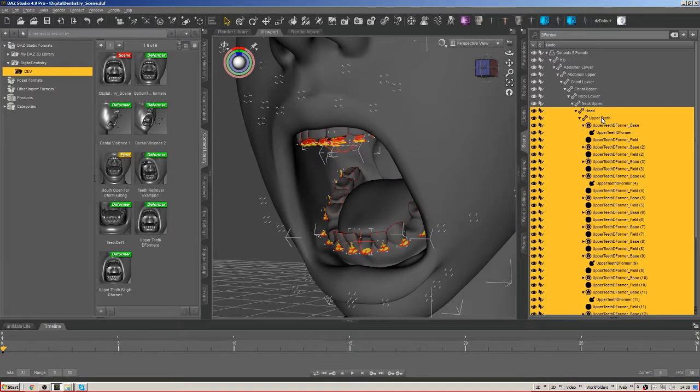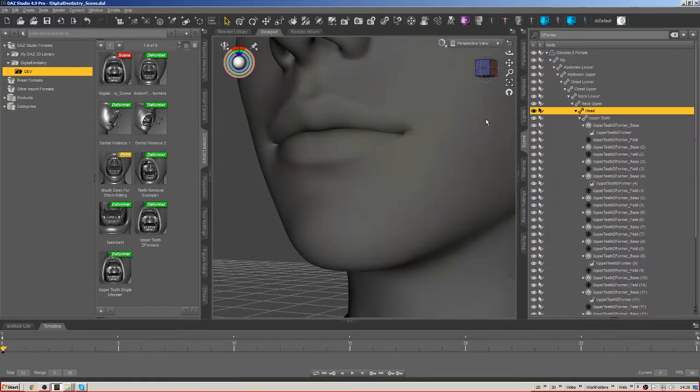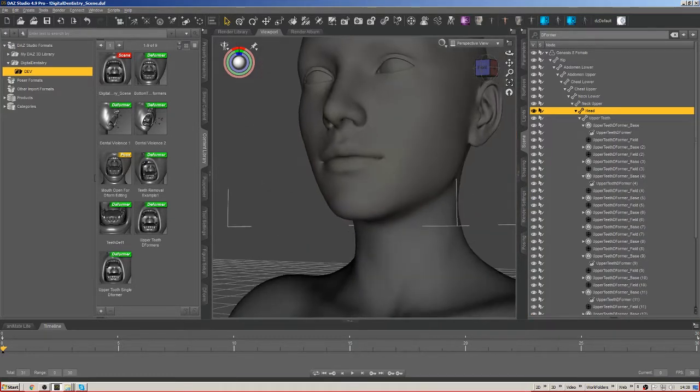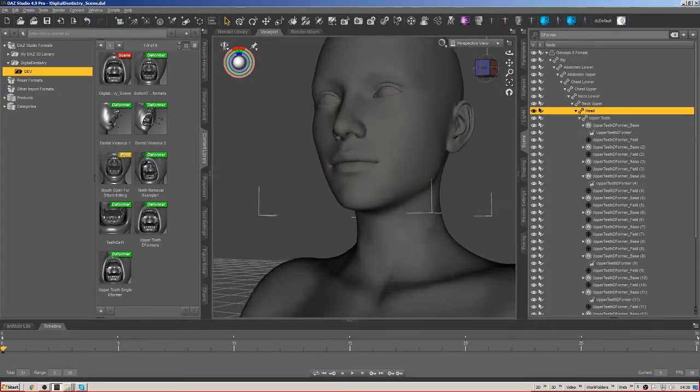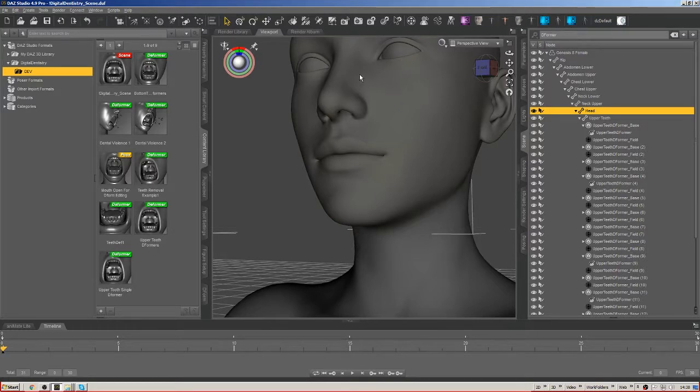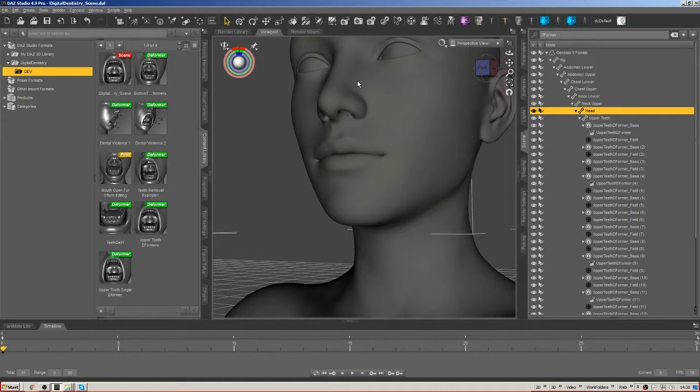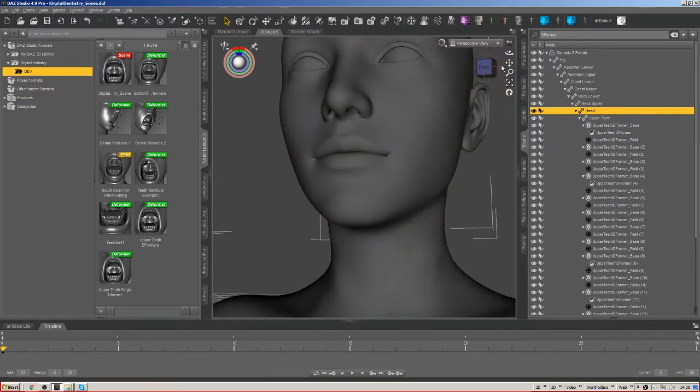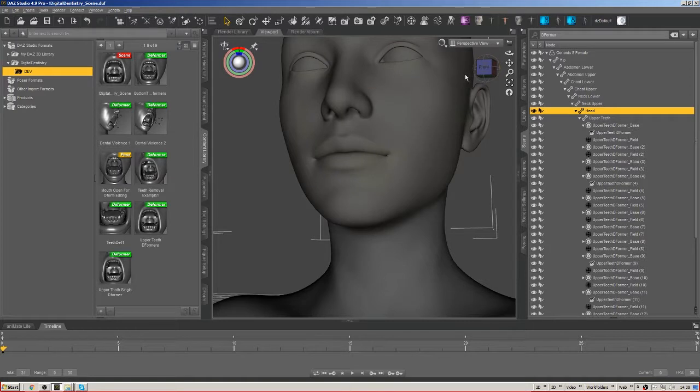That's really a huge focus for this whole series - what can you do strictly inside DAZ Studio? What can you do that you don't need to sink any financial investment into to be able to get up and running?